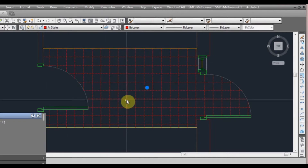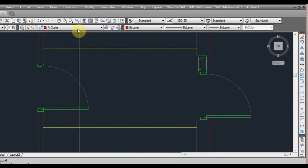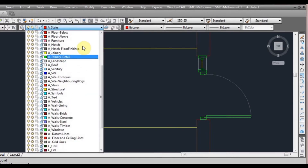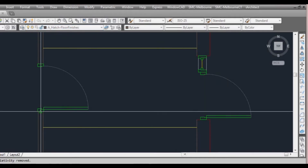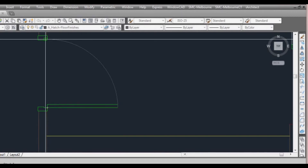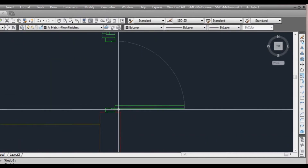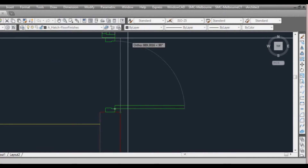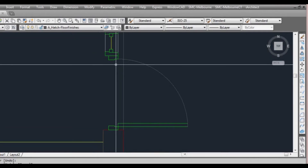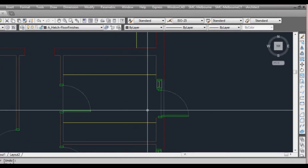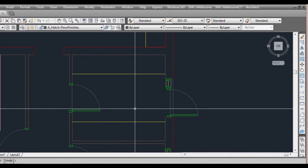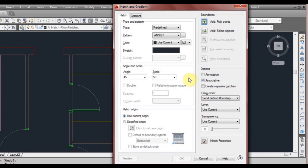Let's select the hatch and type E for erase. I'm also going to change my layer to hatch floor finishes. Now I'm on that layer, I'm going to draw a line here on the threshold and do the same here — from here to here and then one from here to here. Now we'll type BH again and bring up our hatches. All the settings we did last time will already be preset because we clicked OK.